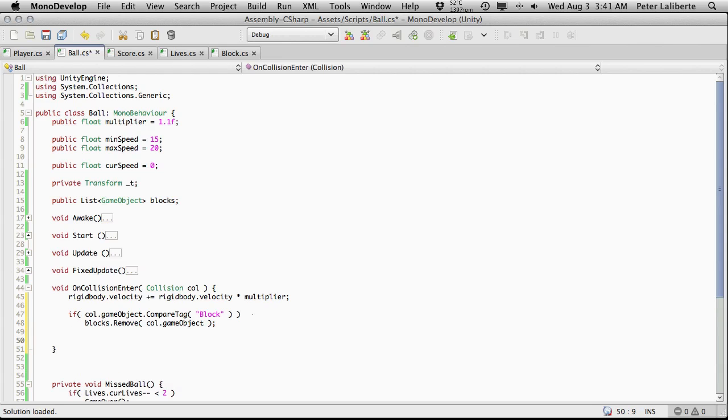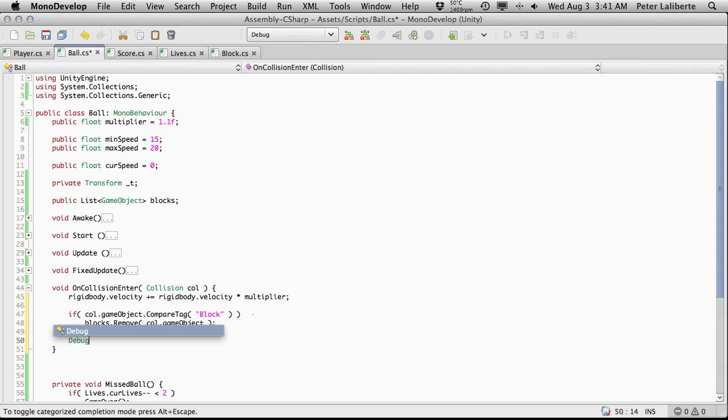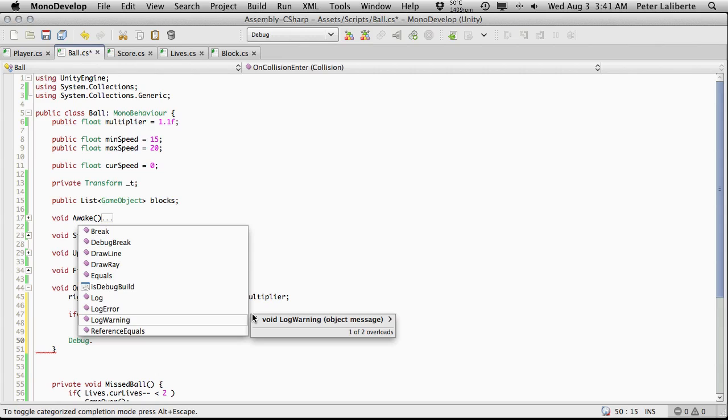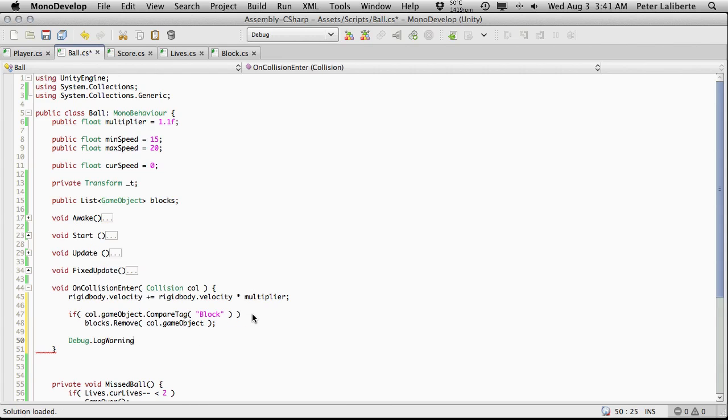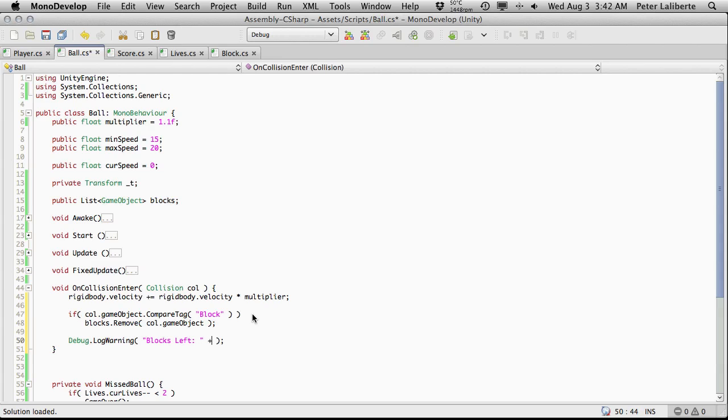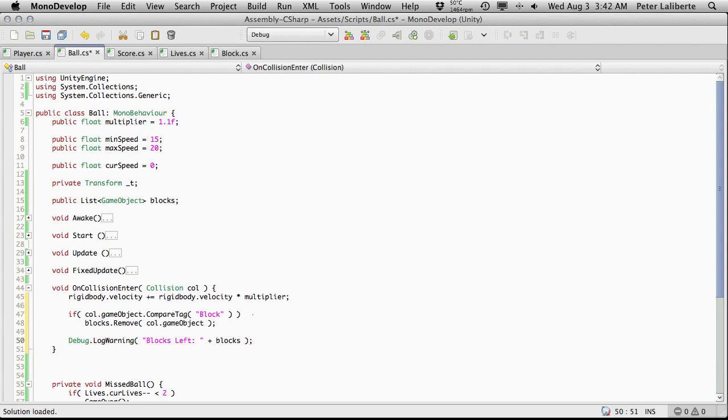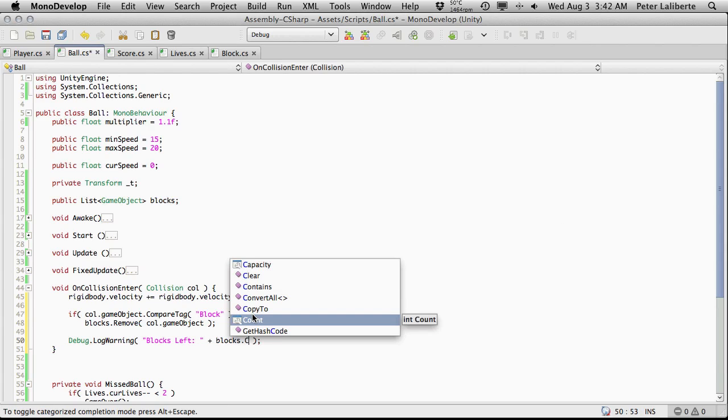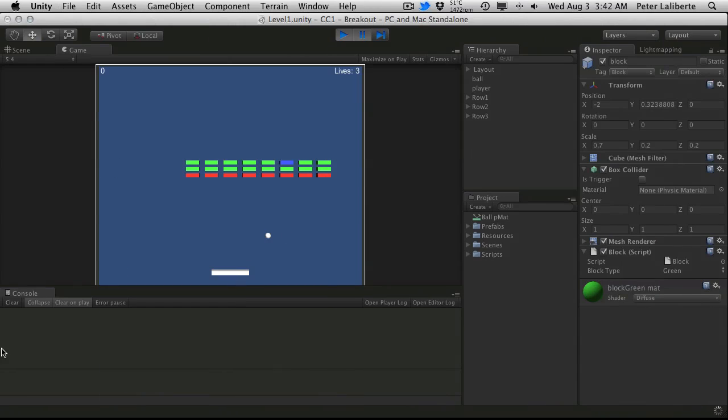So let's actually add one more line down here after our if block. And this is simply going to be a debug dot, I'm actually going to use a log warning just so it's a different color, not because it's an actual warning or anything. I just want it to actually be yellow. And I'm going to say blocks left and I'm just going to concatenate onto that the actual number of blocks that we have left. And we can get that by doing blocks dot count. So we'll just save that off. Make sure there's no errors. There doesn't seem to be.